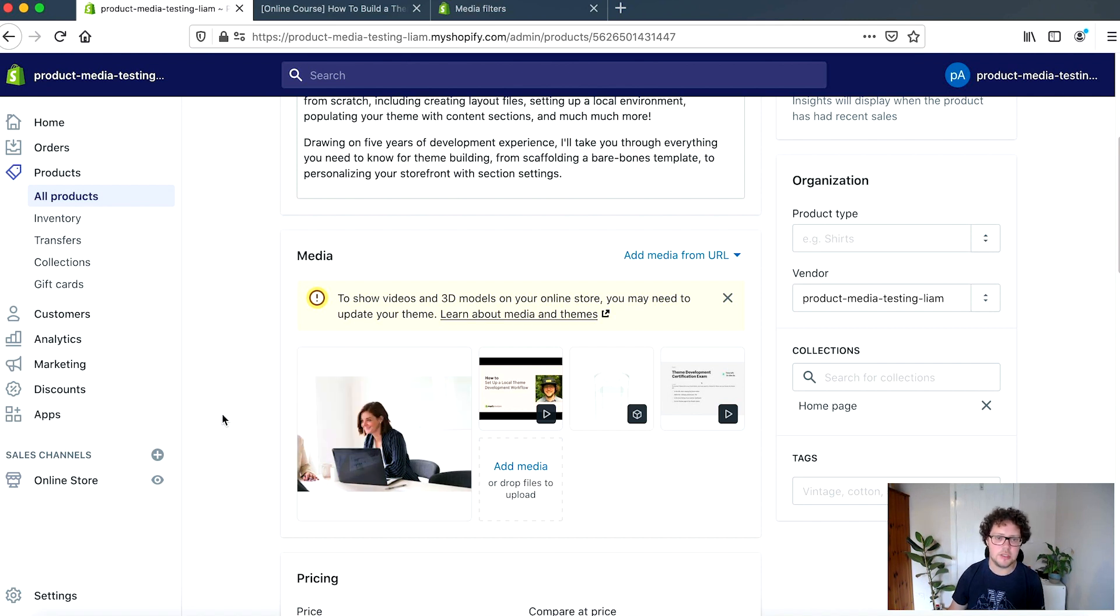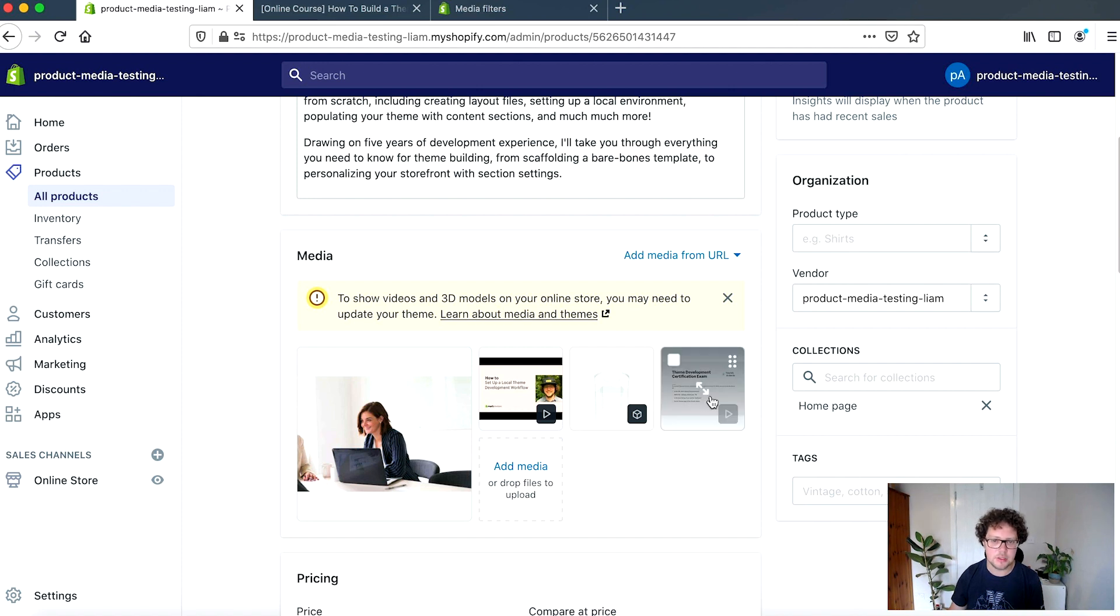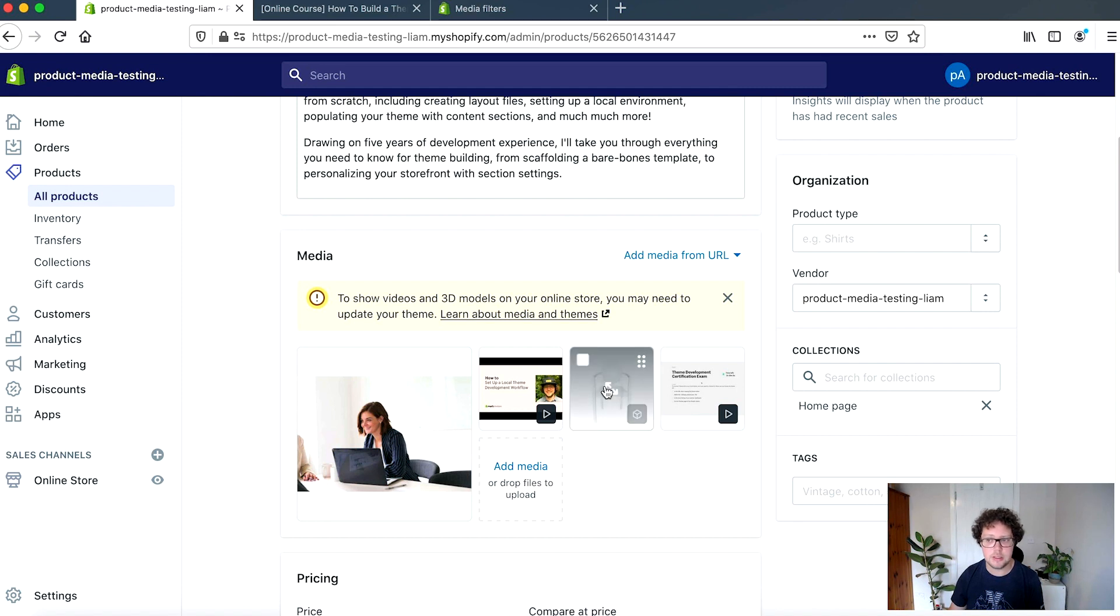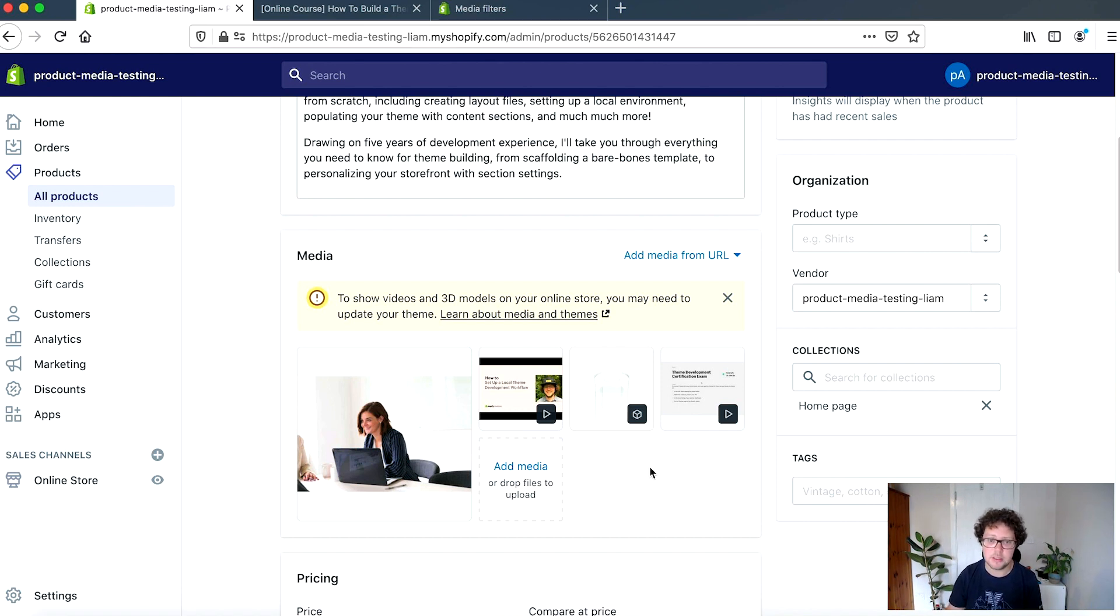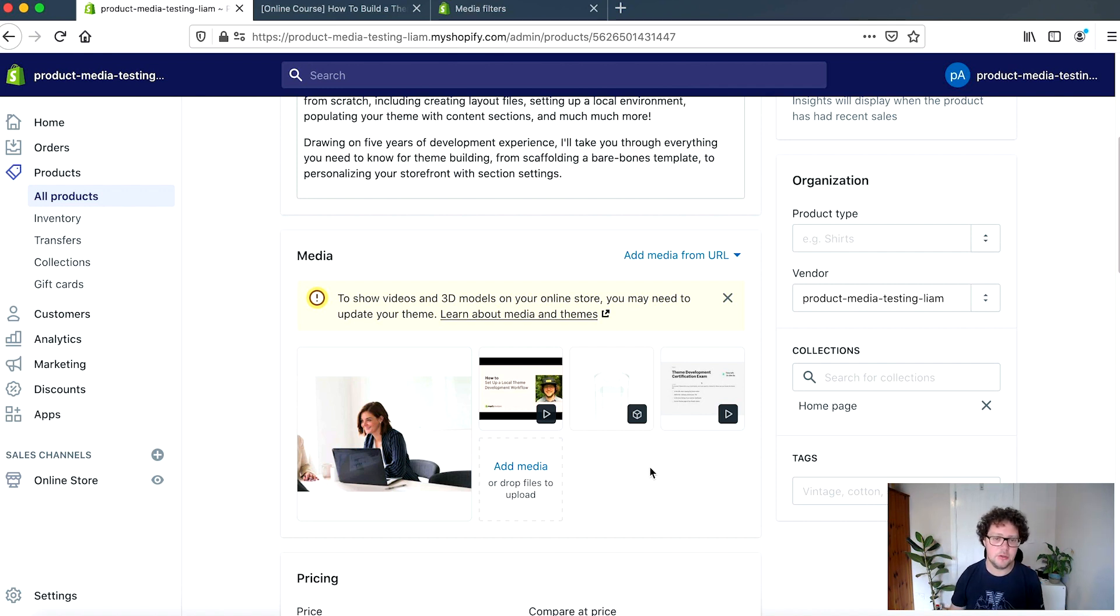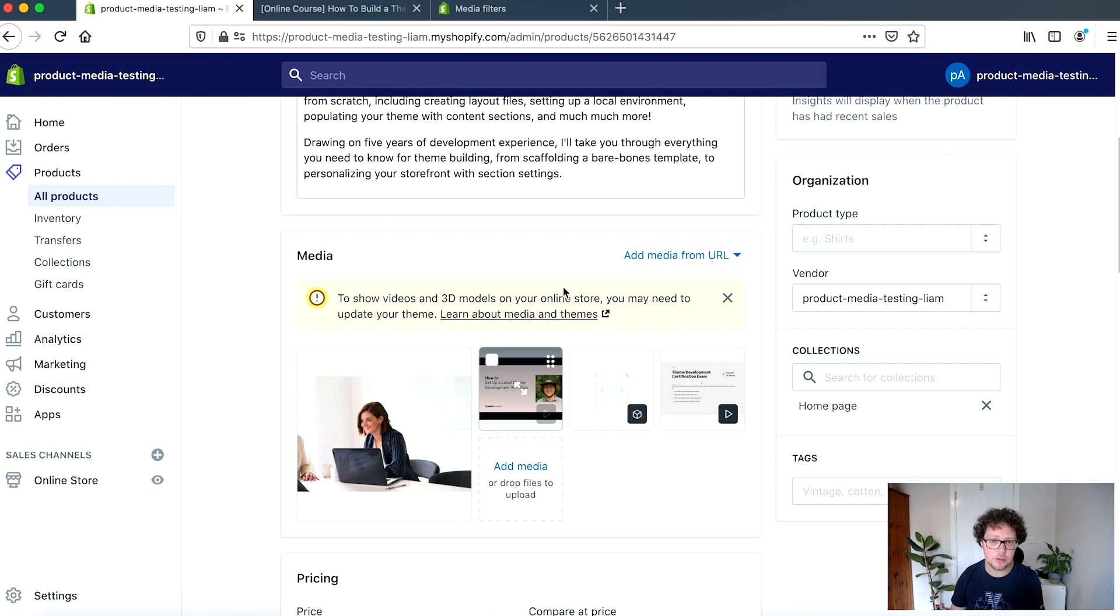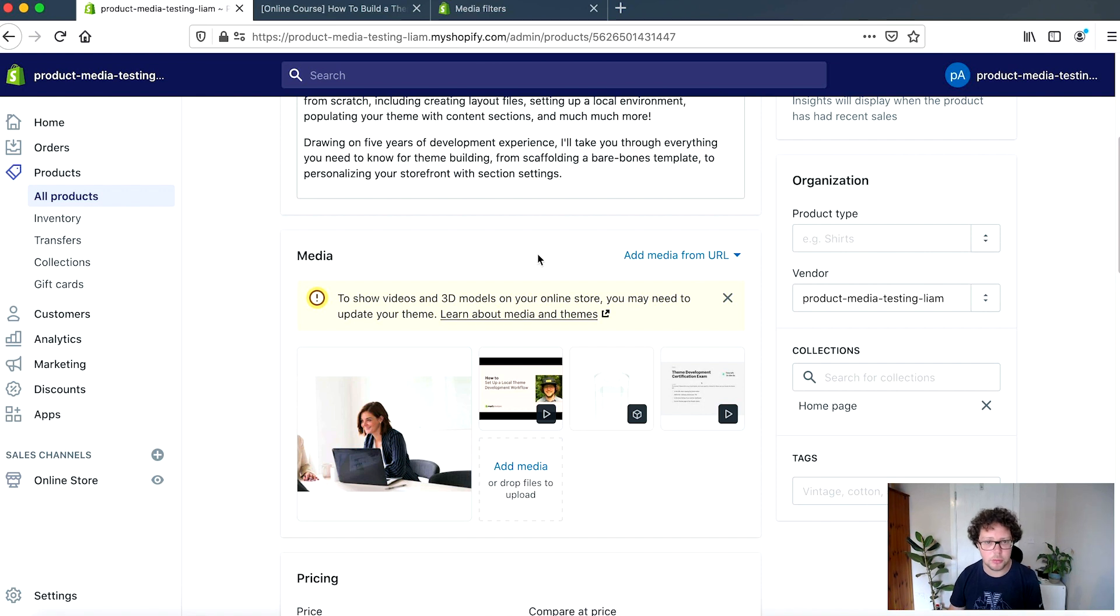This was previously called images and we've now extended that to include a range of different types of media. So you can still upload images at this area, but you can also add MP4s for video. You can add 3D model files. The file that's accepted is GLB files. And there will actually be some linked test example GLB files that you can use for your own testing. And what's also very cool too, is that you can attach or you can link to YouTube videos as well.